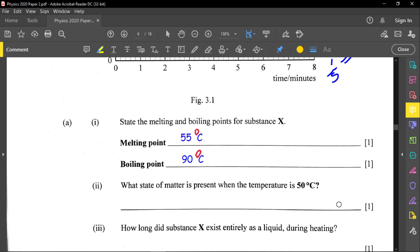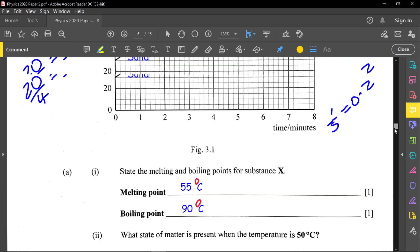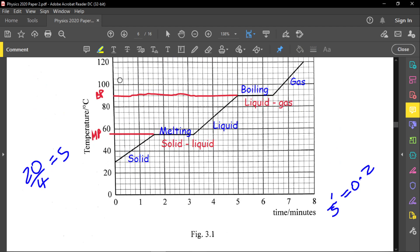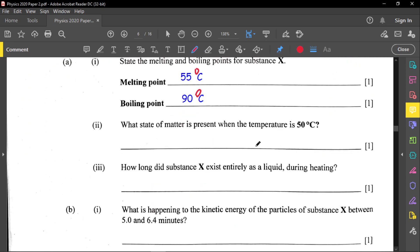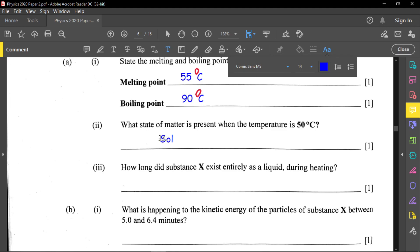What state of matter is present when the temperature is 50 degrees Celsius? Since the melting point is 55°C, at 50°C the substance hasn't yet started melting. Looking at the graph, 50°C falls on the initial slope, so the substance is still solid.